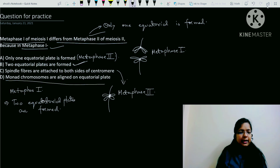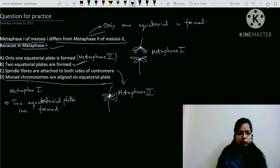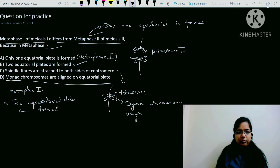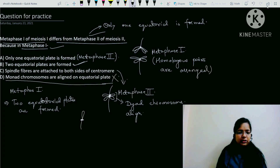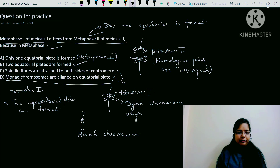Option D says monad chromosomes are aligned on equatorial plate. In Metaphase 2, diad chromosomes align on the equatorial plate, and in Metaphase 1, homologous pairs are arranged. Monad chromosome is a chromosome with a single chromatid. So option D is not correct for either phase. Option B is the correct answer.